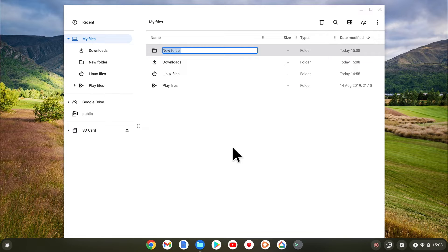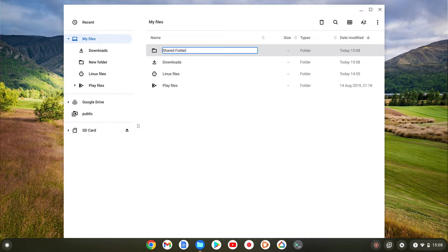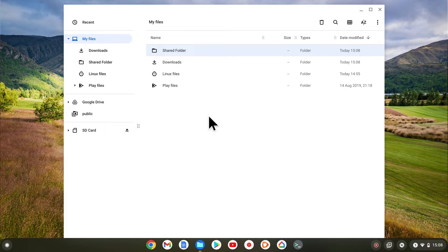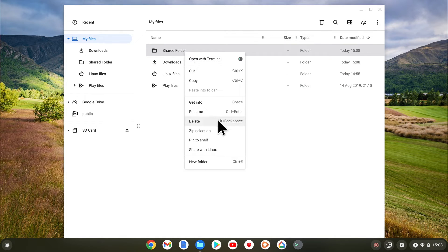With our new folder now created, we need to give it a recognizable name. So for this example, we've decided to use Shared Folder. We now need to right click on our Shared Folder and from the quick menu choose Share with Linux.